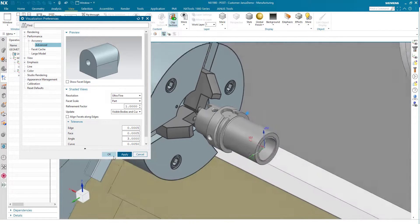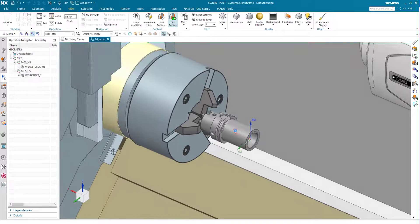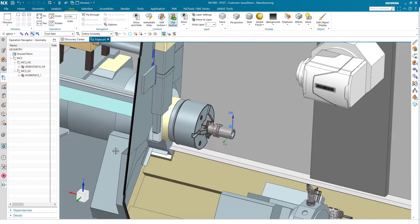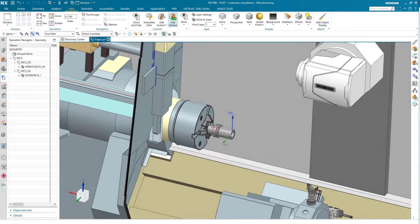When I hit the OK icon, this setting is now saved on the part. We always suggest making this visualization setting on your template parts, so that when you start to save it as another part, this setting will also be saved with it.